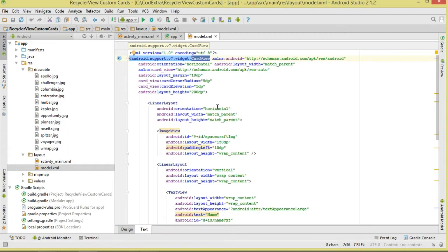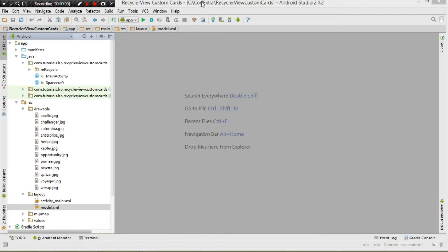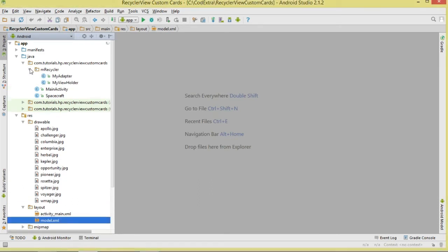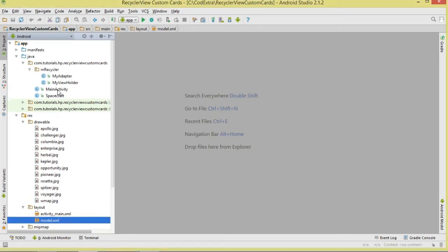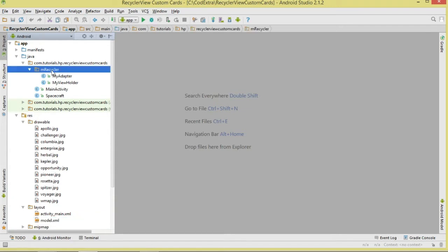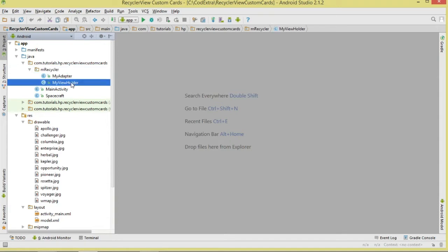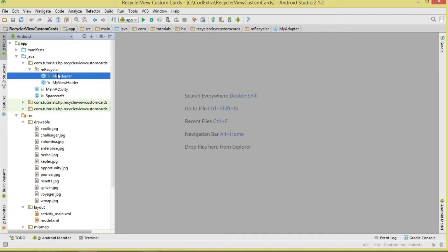This is what shall inflate to represent a single row or a single view item for the RecyclerView. Let's move over to our Java classes. First we are going to have two classes that deal with the RecyclerView, and we are wrapping them inside this particular package. We have our ViewHolder class, which shall hold our views for recycling, and then of course the Adapter, which will be inflating our model.xml and binding our data.